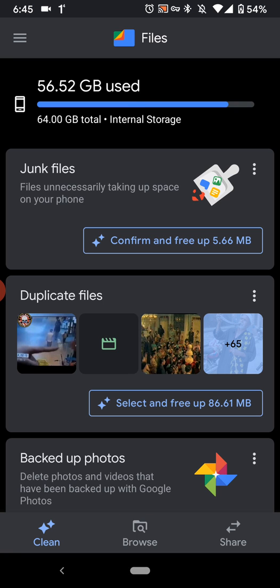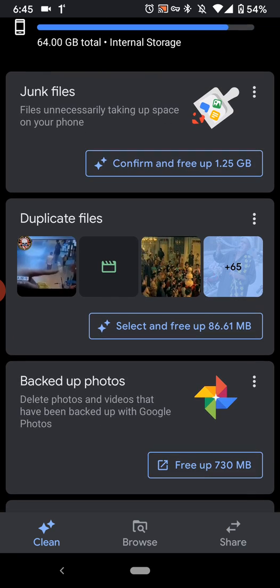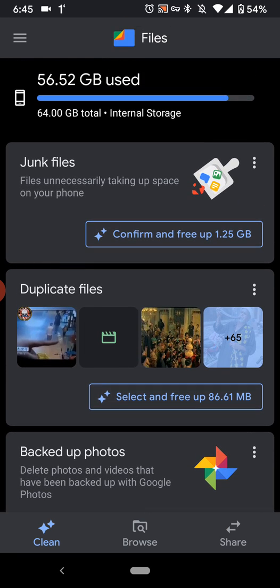So I already have it installed. Let me open it up, and you can see I have 64GB total, and 56 is used. They can detect whether it's duplicate files, files that I have already backed up on Google Photos so I can delete it from this phone. And then just junk files in general that take up unnecessary space on my phone, files that I haven't opened.